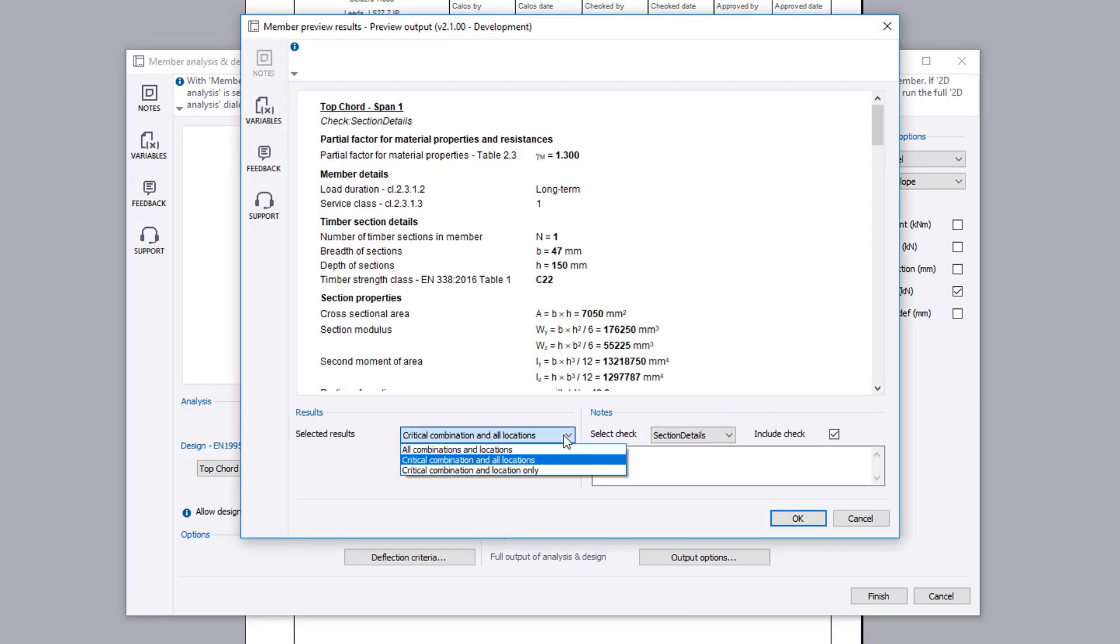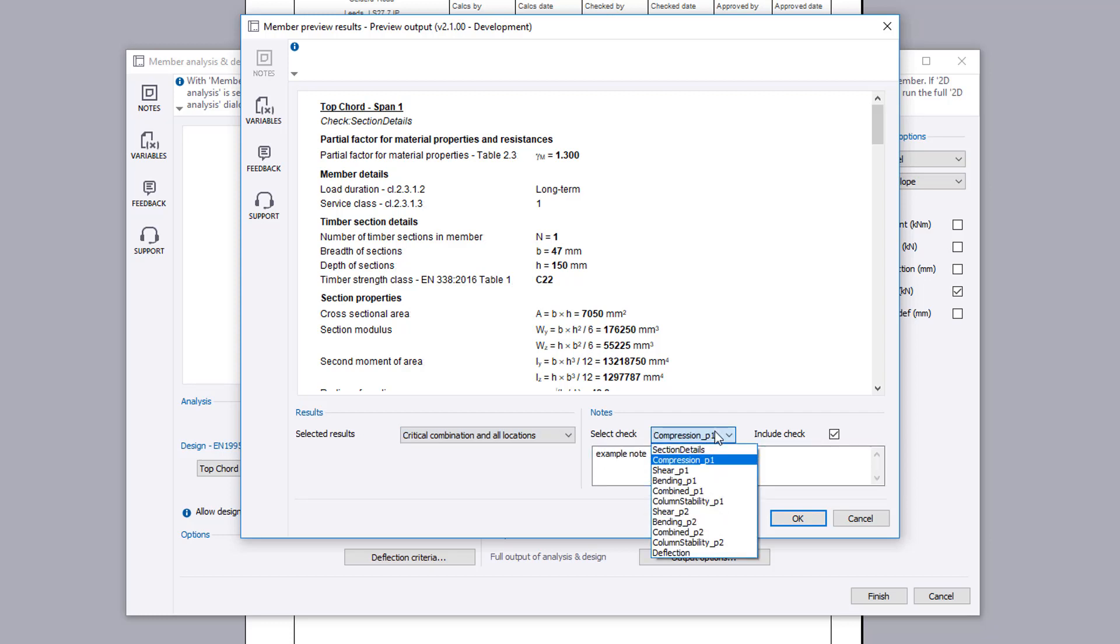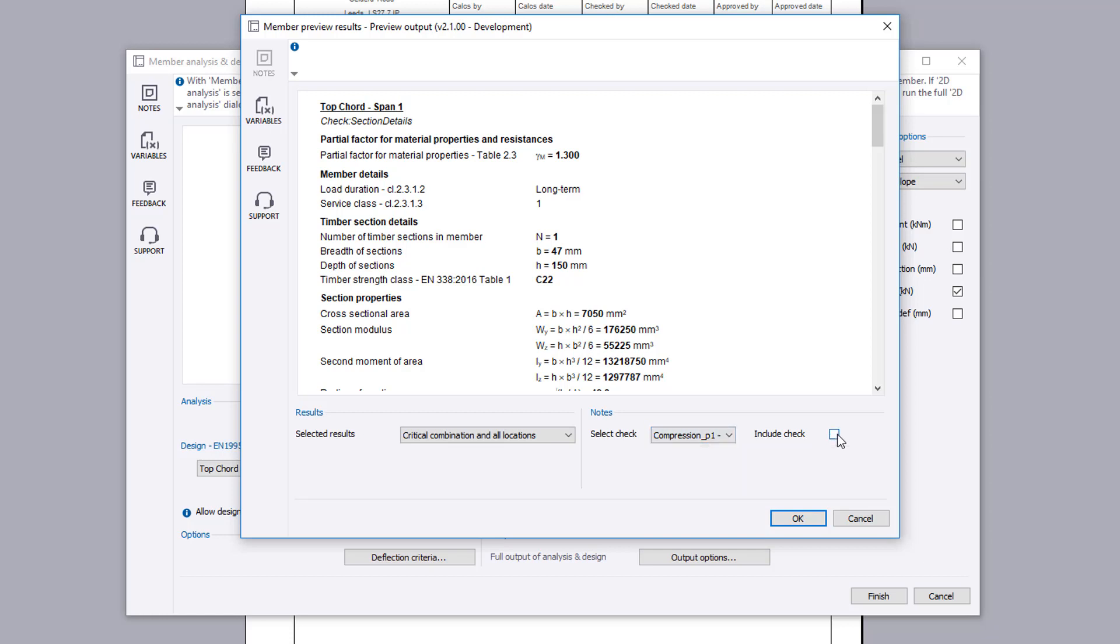You can specify the level of detail. For individual checks you can add notes or exclude specific checks. You can review the output.